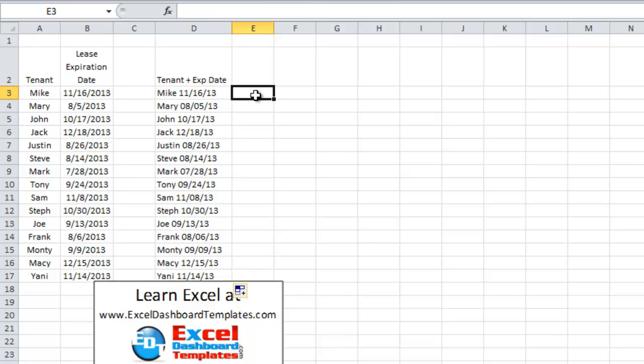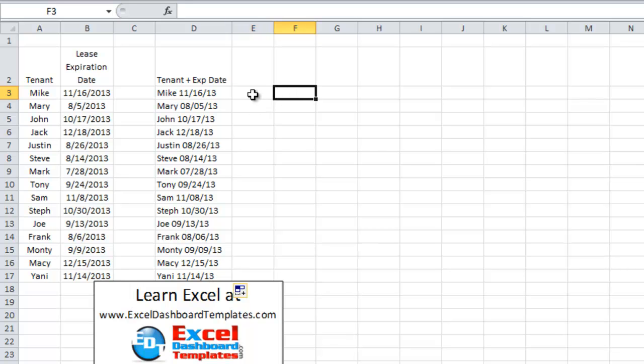Okay, so what we're going to do is create a stacked bar chart, and the first part of my stacked bar chart is going to be when the lease expires minus one day. That way, when we set up the next column as the expiration date, it is going to show the actual date of the expiration.